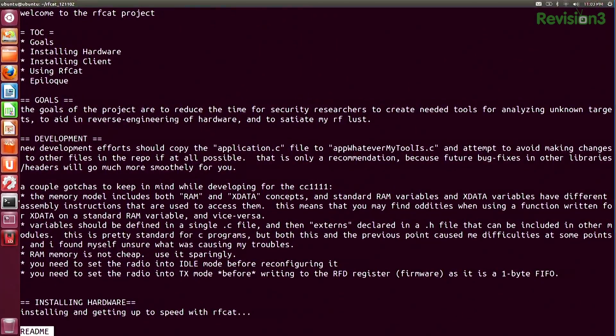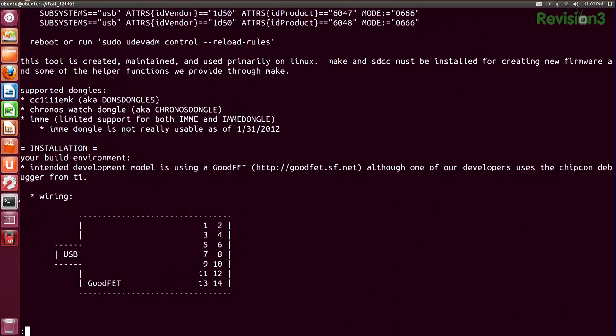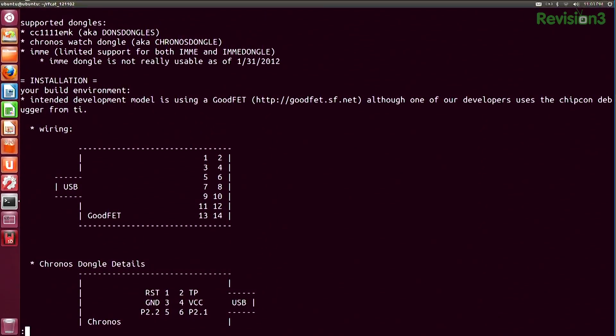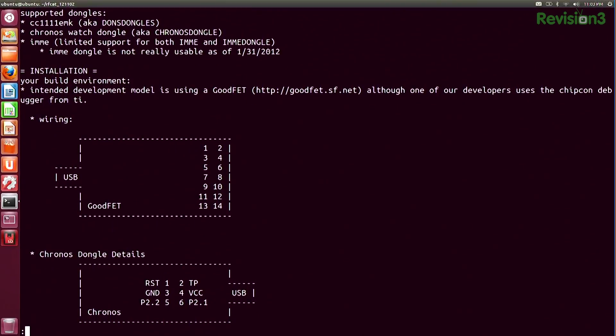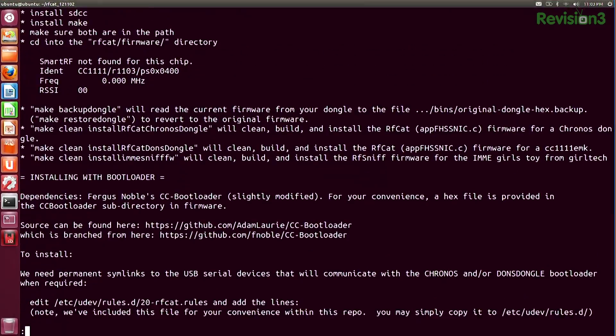If you go through this README, you'll find it has all the information you need about flashing your dongle with the firmware. Thankfully, this dongle is already set up. It also shows wiring diagrams for things like the CC1111 EMK or the Kronos dongles and how to get those going.